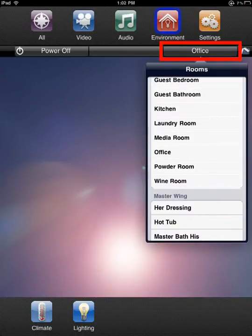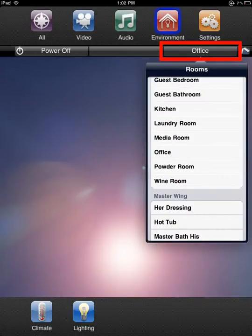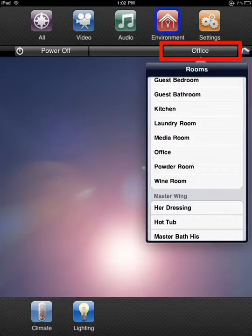This will pop up the zone menu providing all the available zones in the system. Selecting a zone will then provide all the available device categories in the Device Categories menu for that zone, and Device Selection can continue.